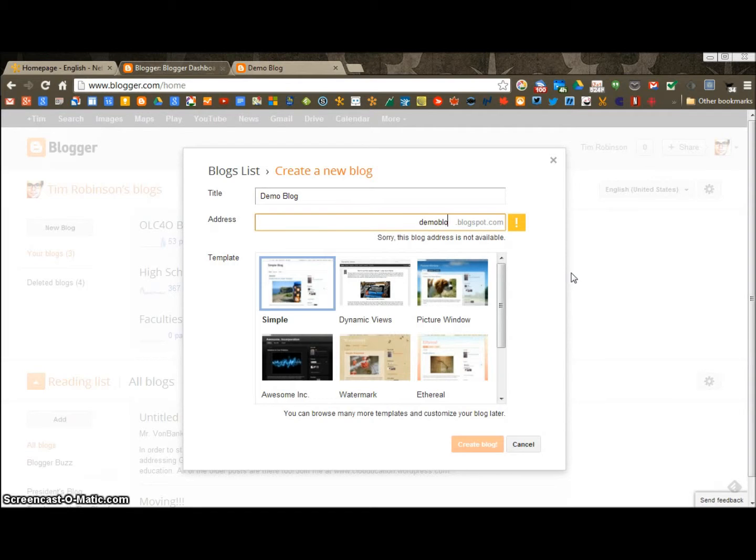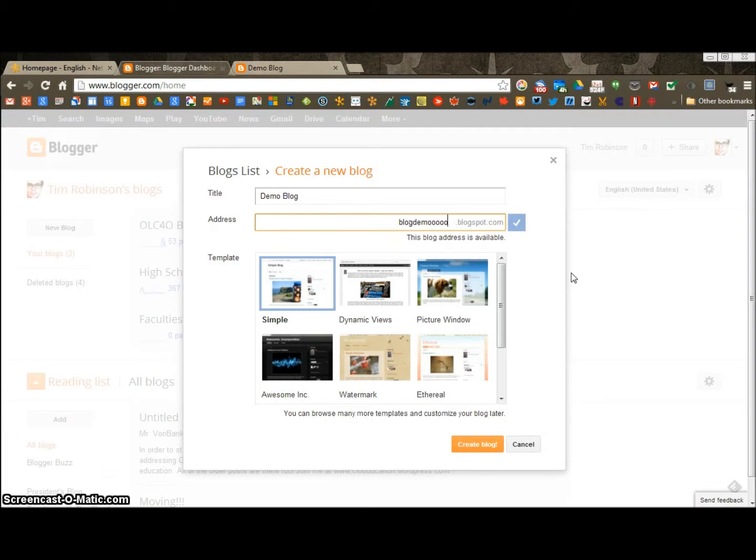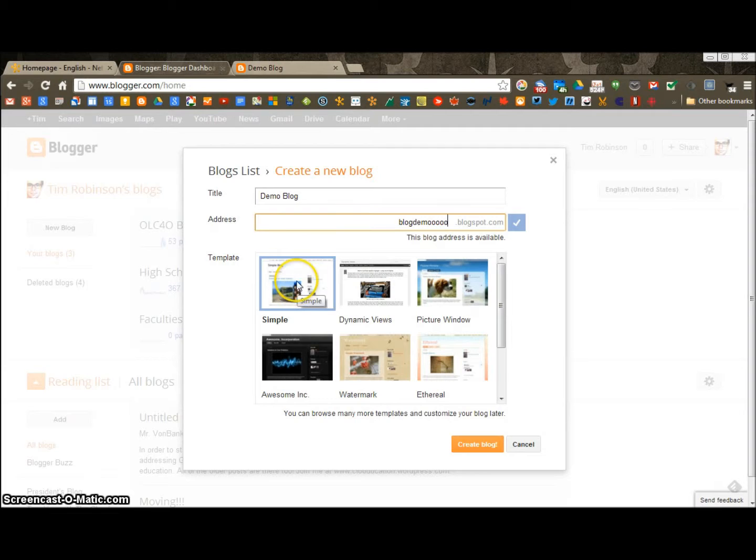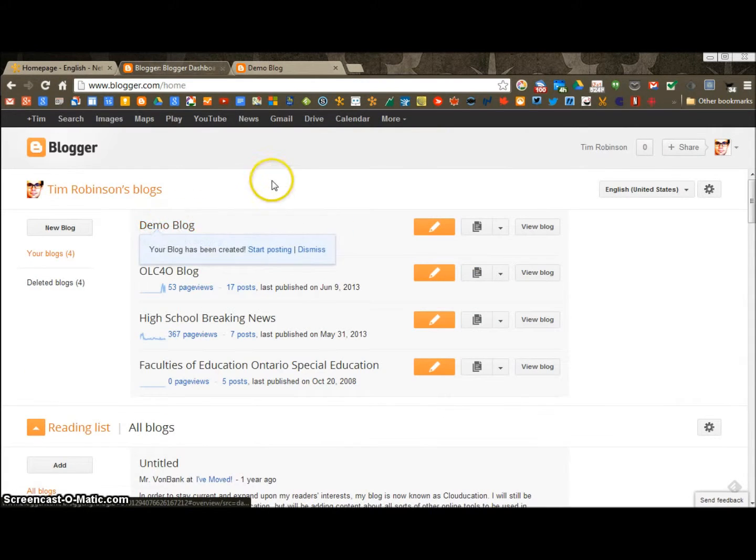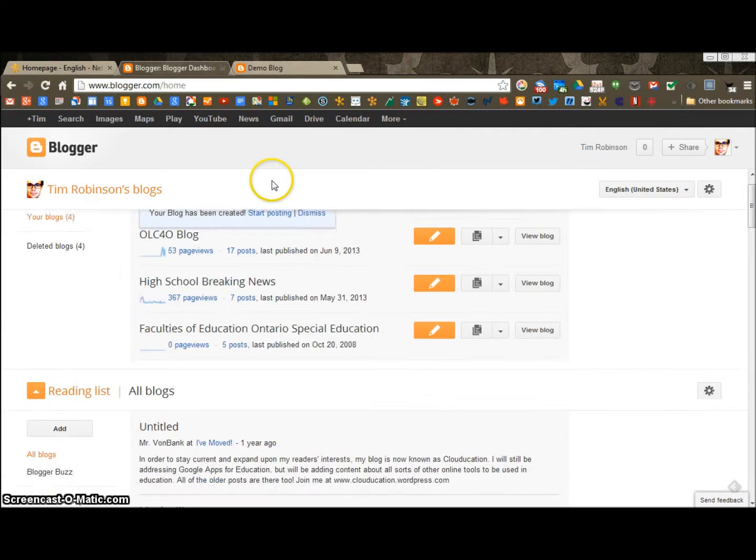If that didn't work, how about Blog Demo? Demo? Demo? Demo? Demo? There it is. Blog Demo is our blog and we're going to keep it on simple. This one here. Okay, so here's our new blog that I just made.